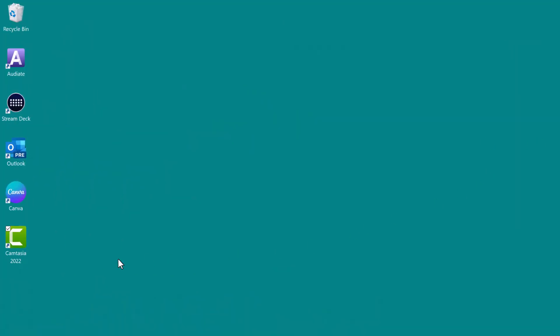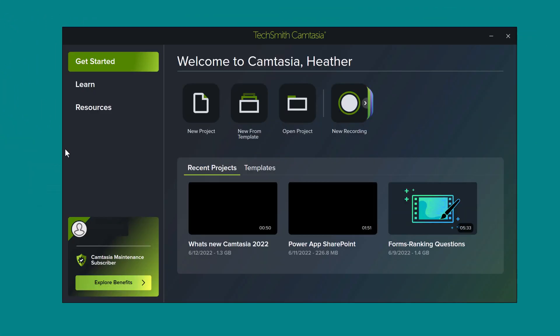The differences start with the getting started experience. When I click on the shortcut for Camtasia 2022, the window that pops up has been redesigned and received a UI update. On the getting started tab, we still have 4 basic choices, but notice this little arrow next to new recording.